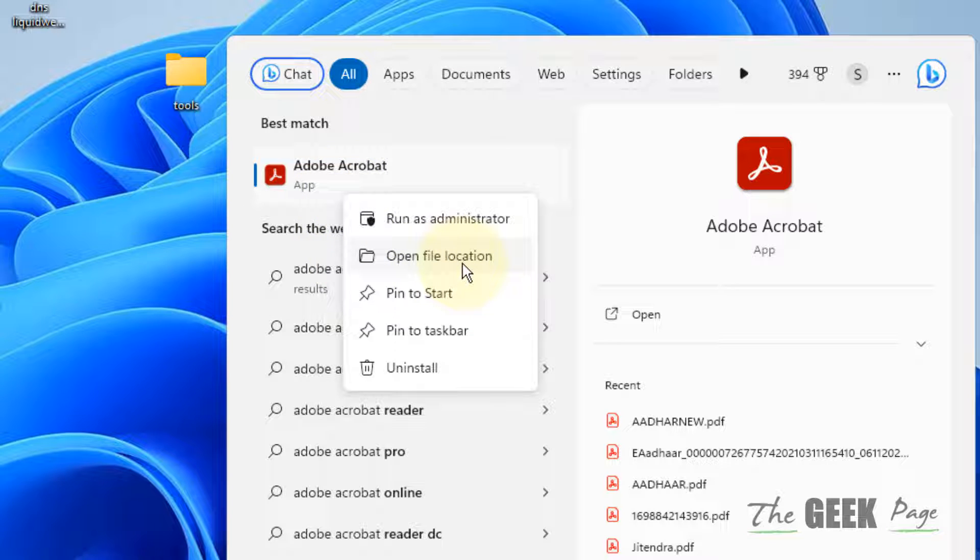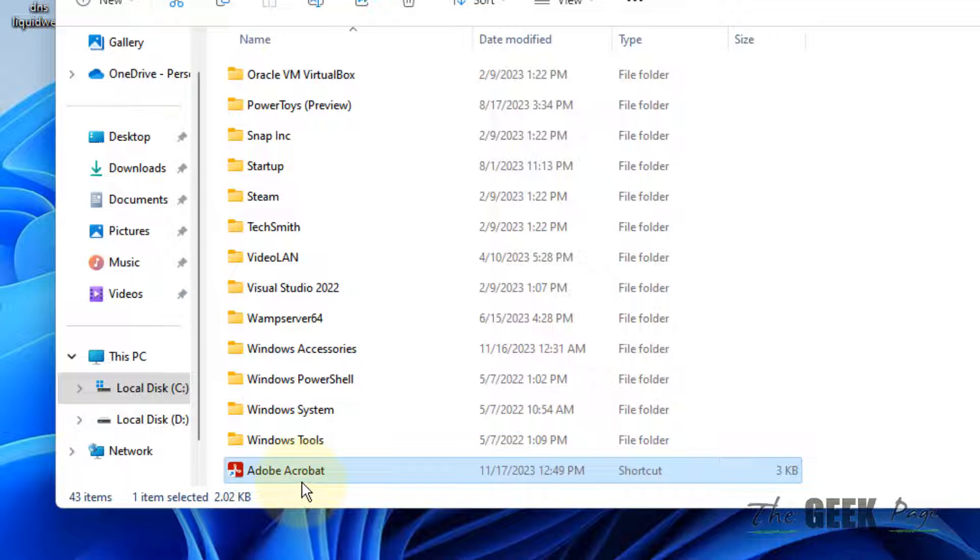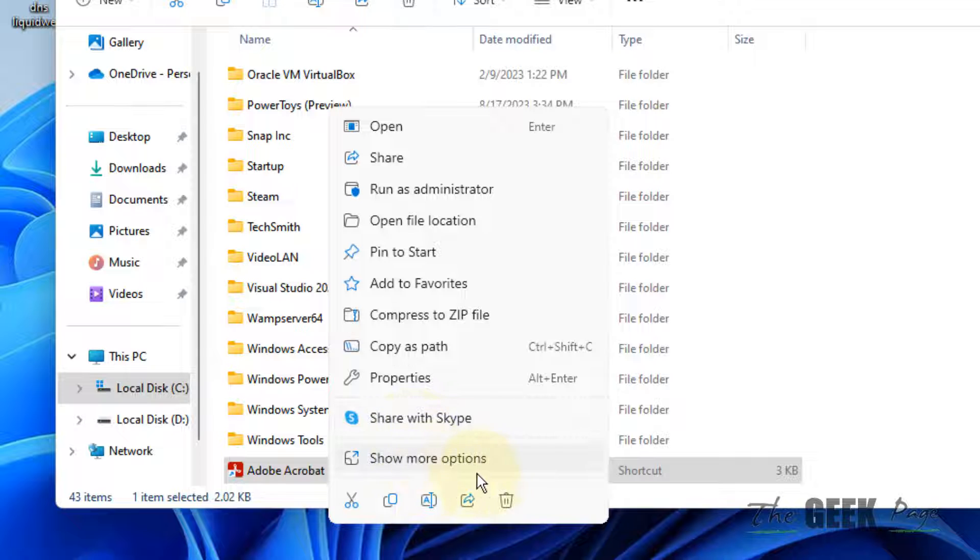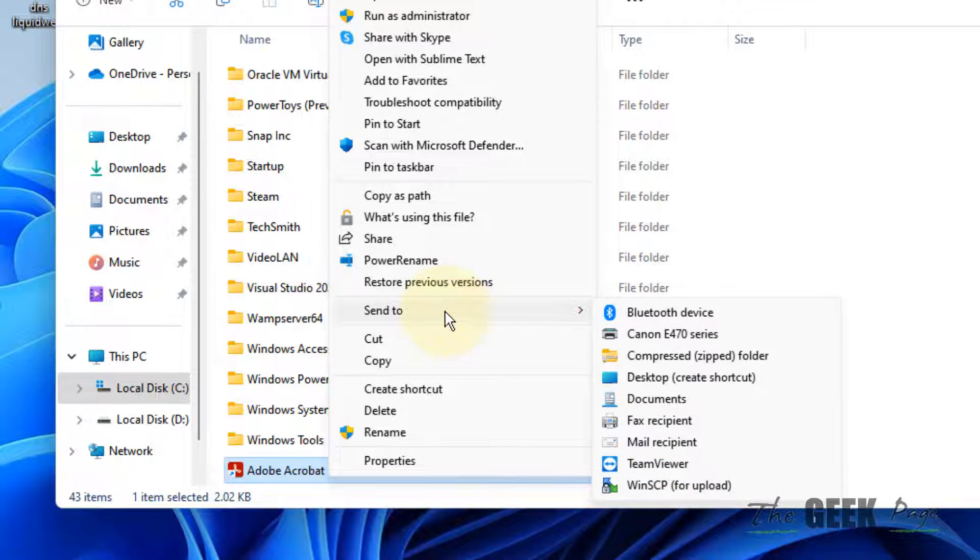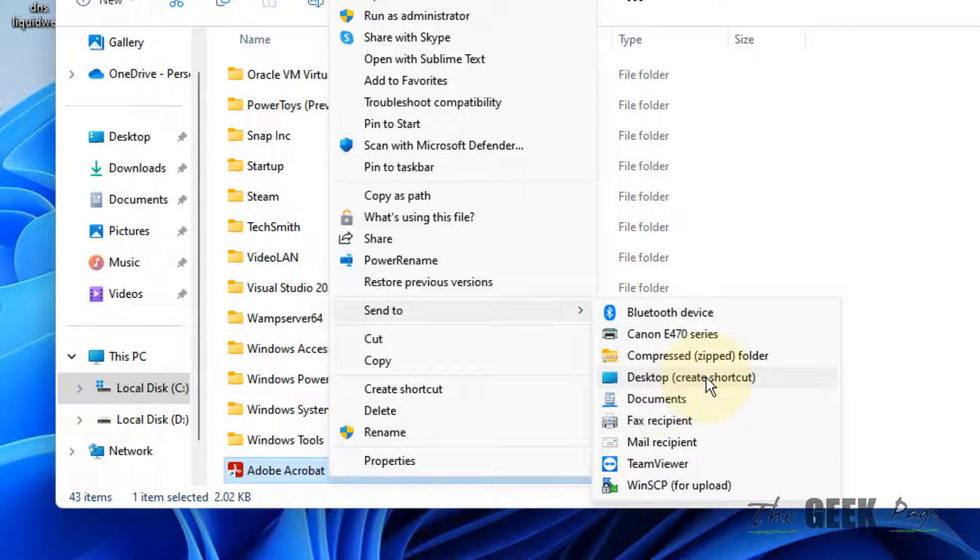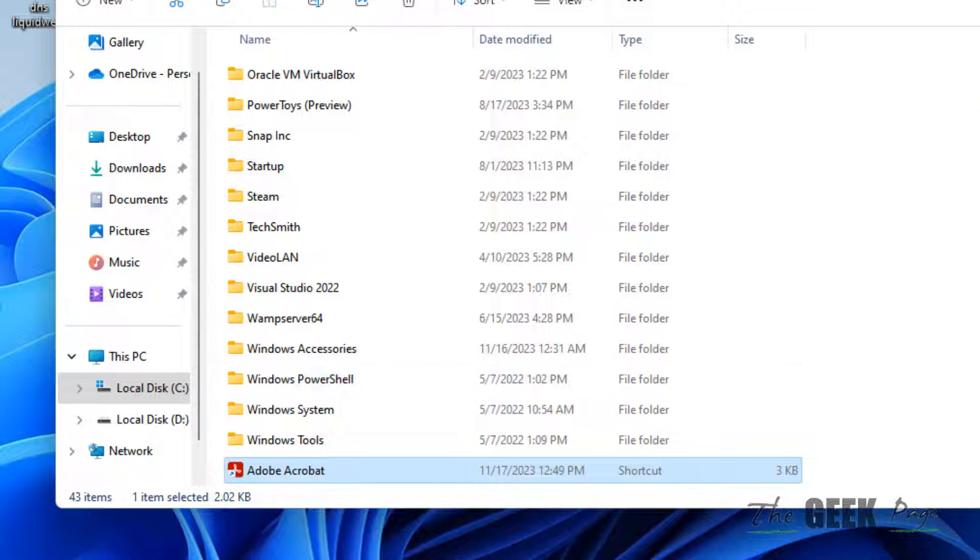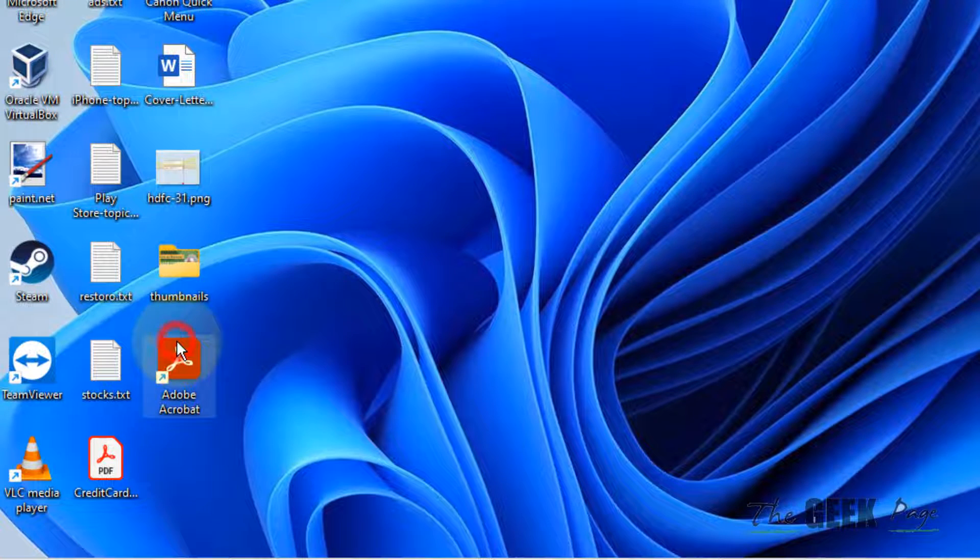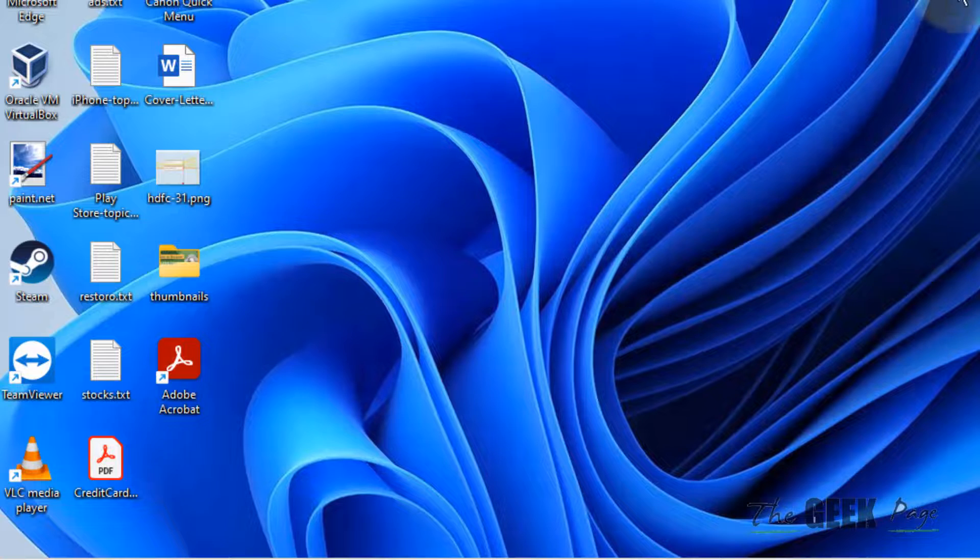Once you reach here, right click on that particular app shortcut and then click on show more options. Then hover your mouse on send to and a new menu will appear. Just click on desktop to create a shortcut on desktop. Now just open the app with the new shortcut.